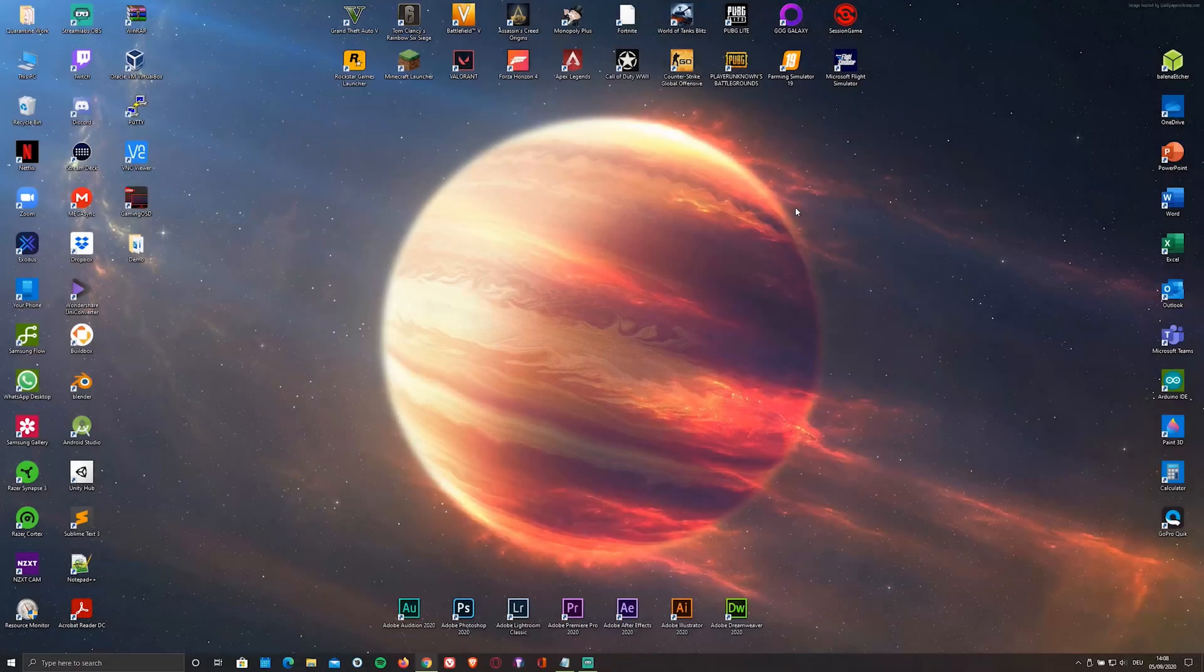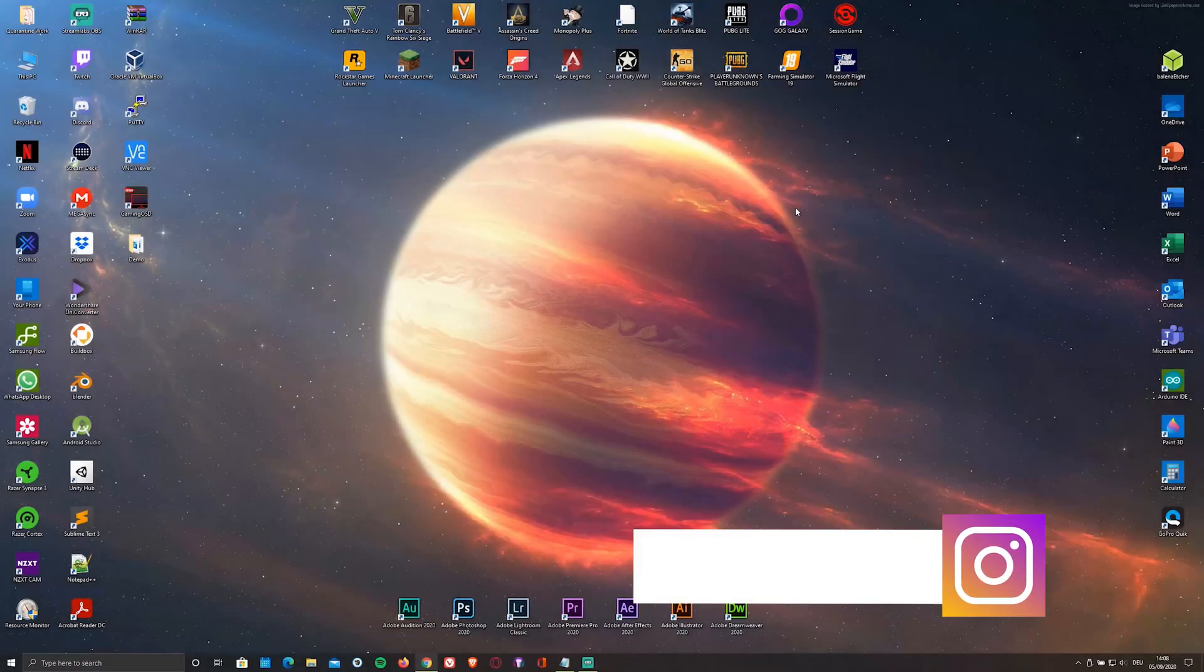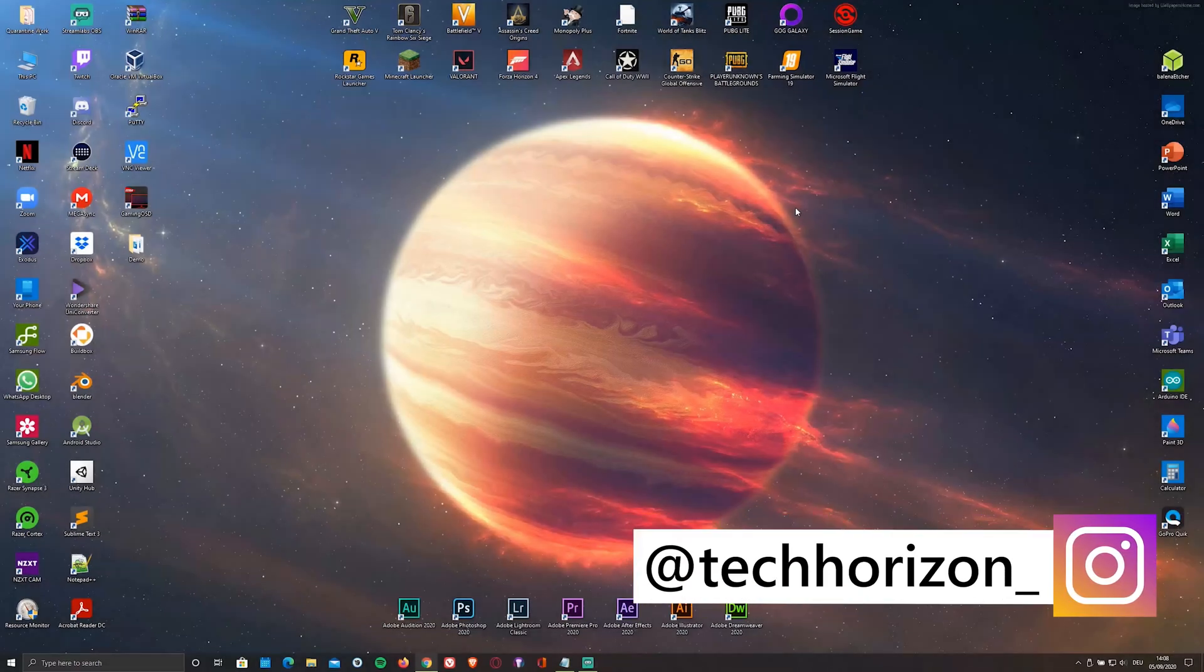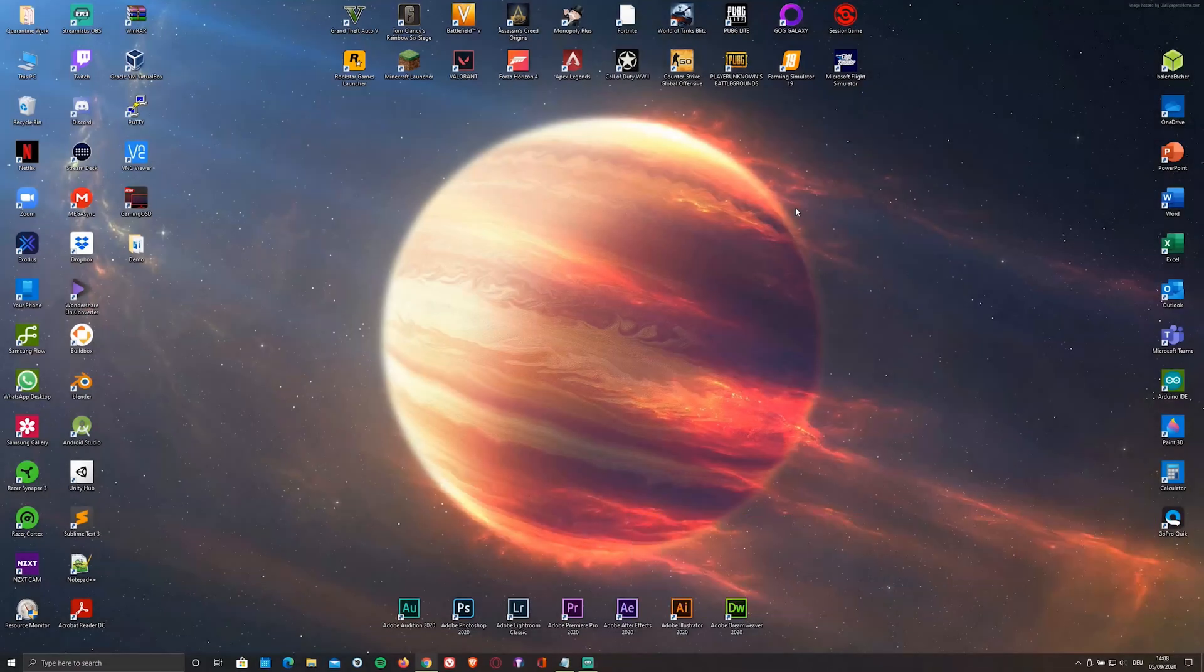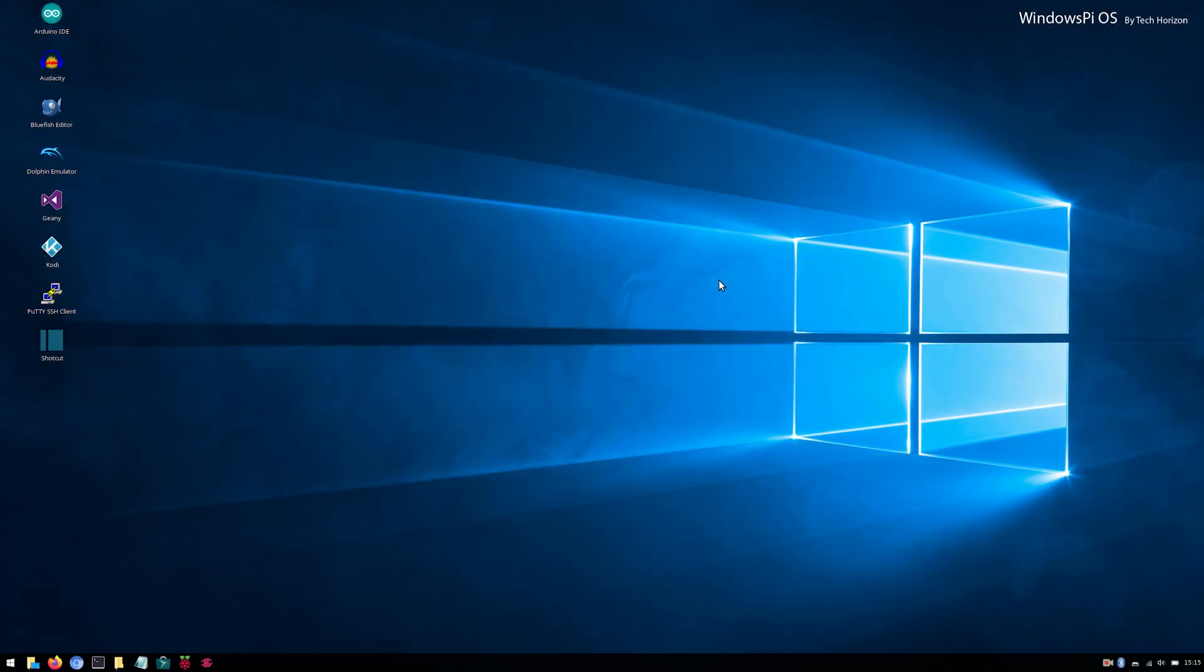Hello everyone and welcome back to Tech Horizon. My name is Dave and today I am going to show you how to install the Windows Pi OS on your Raspberry Pi 4.